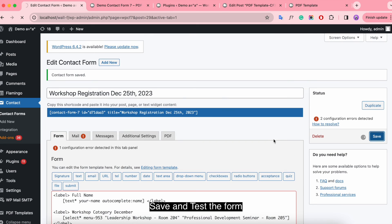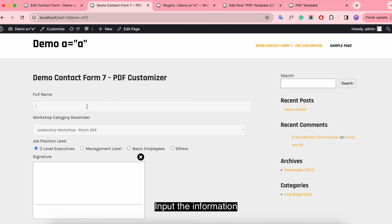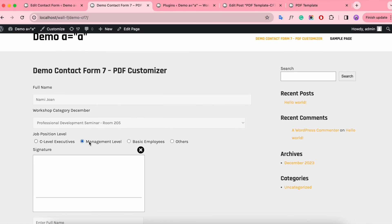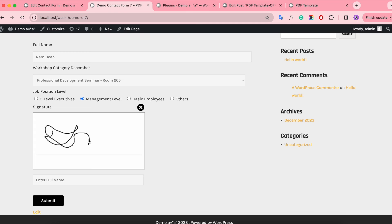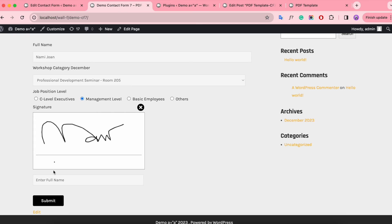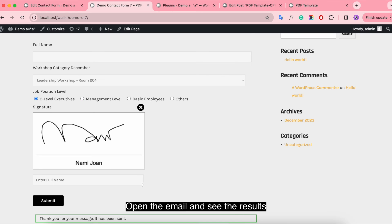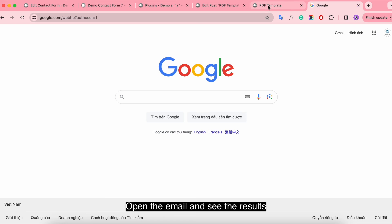Save and test the form, input the information, then open the email and see the results.